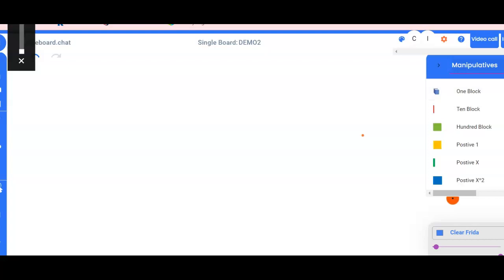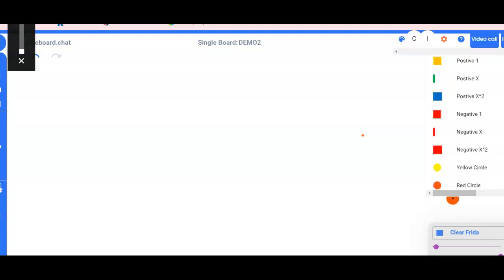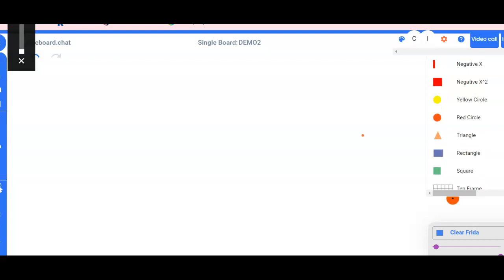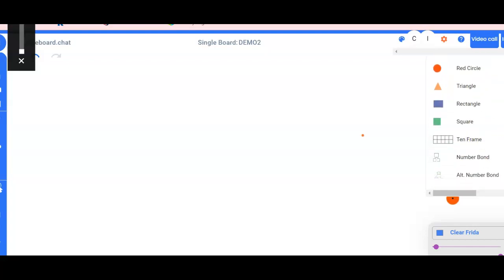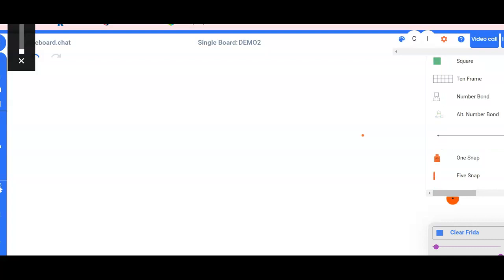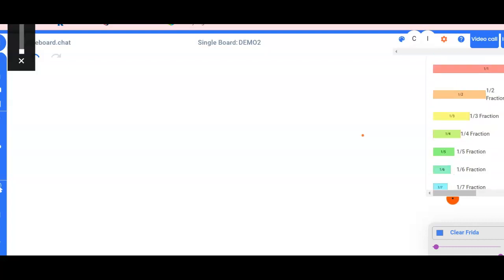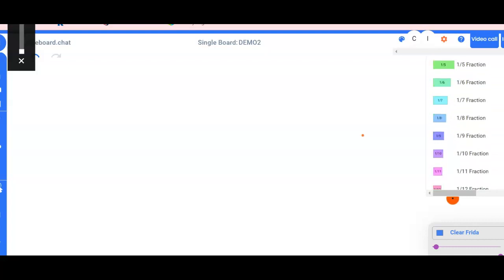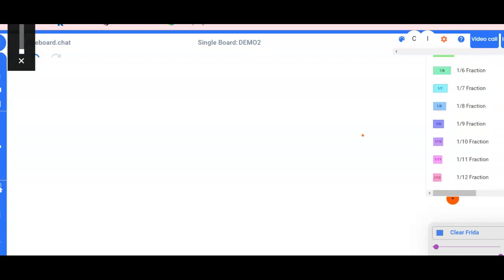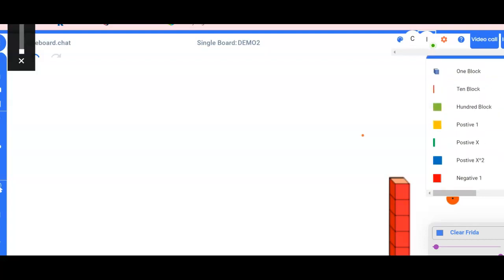I can do that, or I can model it. So here's what they have. They have 10 frames, they have all kinds of stuff here, snaps, fractions, so a lot of good stuff. So I'm gonna stick to the place value.